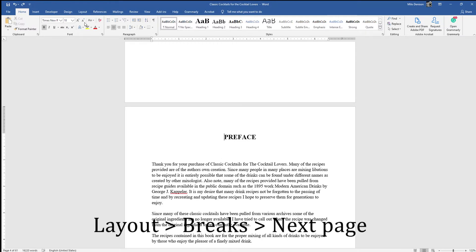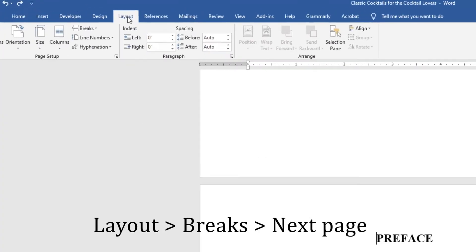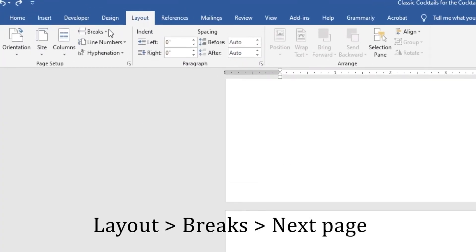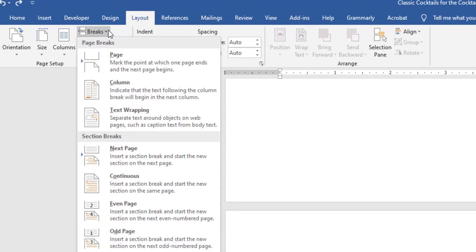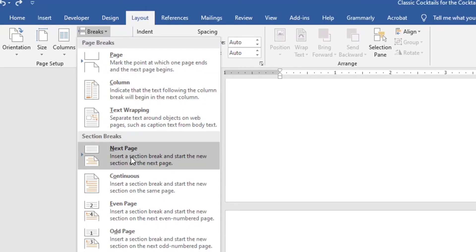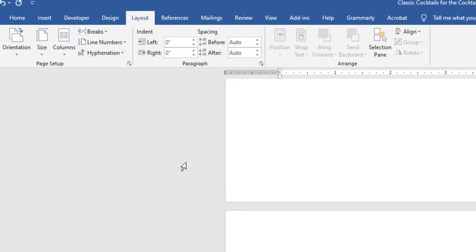you want to go to Layout, and you've got this Breaks here. Click on that. It'll bring up the dropdown, and you'll have this one here that says Next Page, Insert Section Break. And that's what we want. We want to create two sections here. One section is my section with all the content, and the other section is that beginning section where I don't want any page numbers. So I click on that.